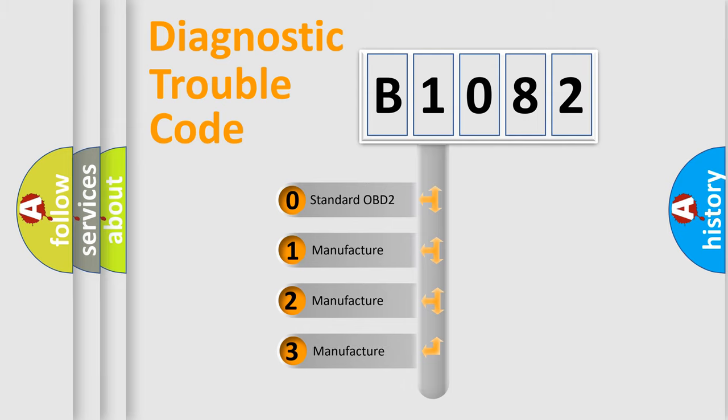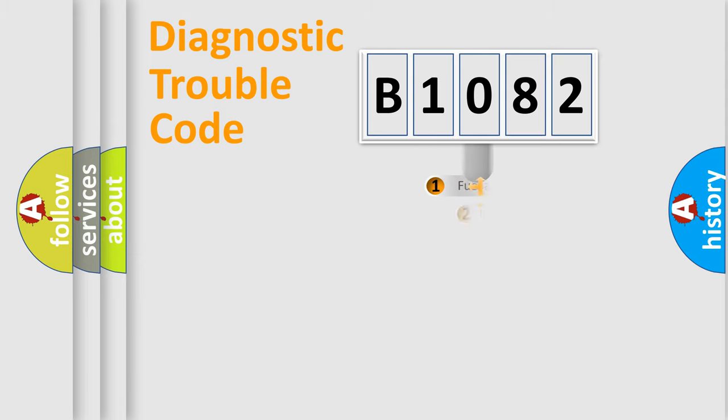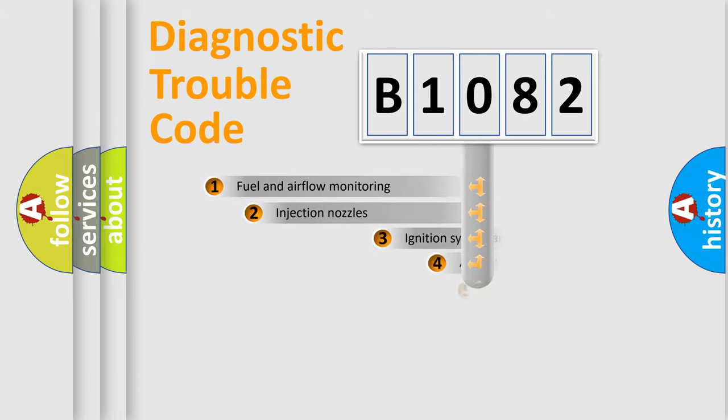If the second character is expressed as zero, it is a standardized error. In the case of numbers 1, 2, 3, it is a car-specific error expression.